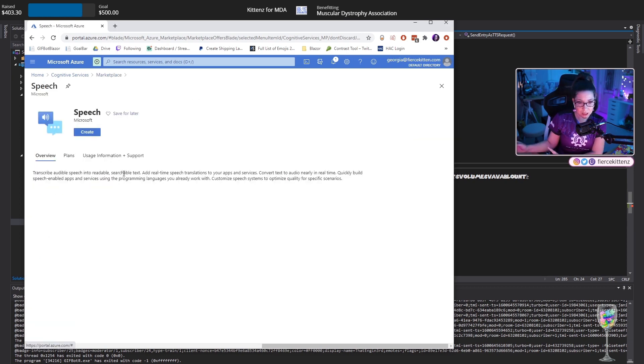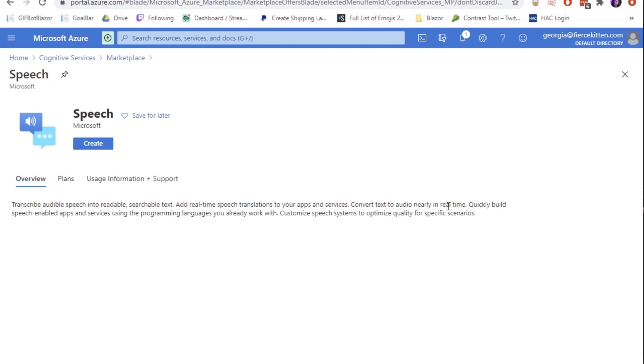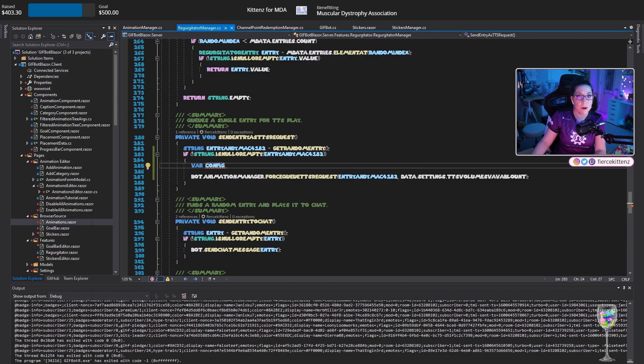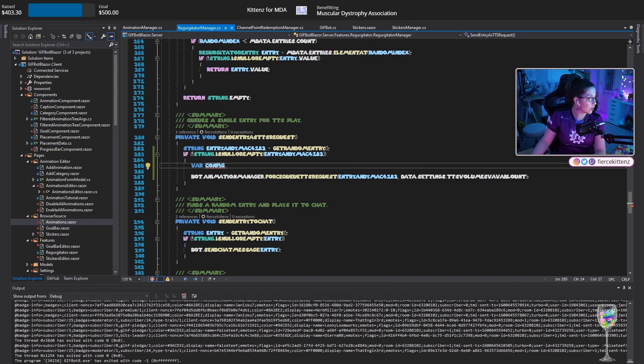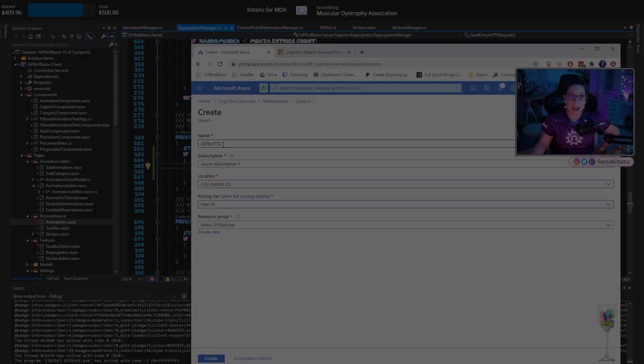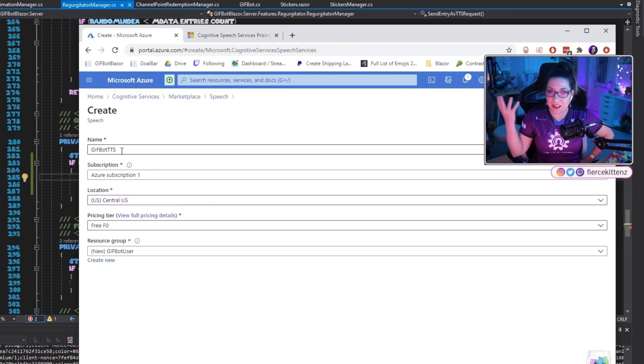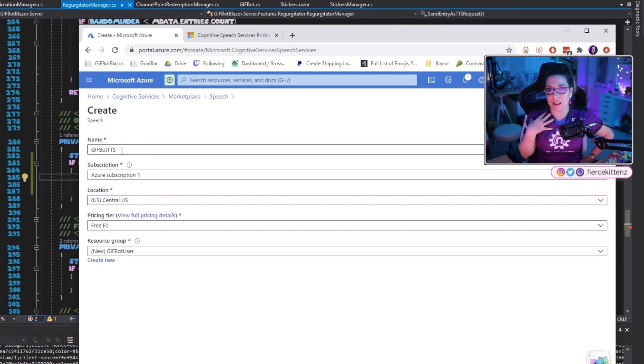Let's see here. Speech. Will this do text to speech? Oh yes. Convert text to audio nearly in real time. So I'm going to create that. I'm going to move that off of the screen. I named it GifBot TTS. This is going to be my service.